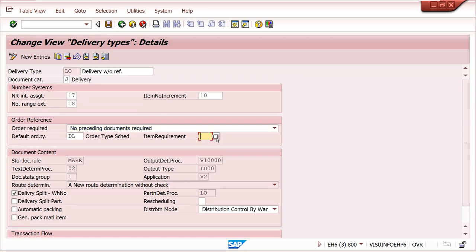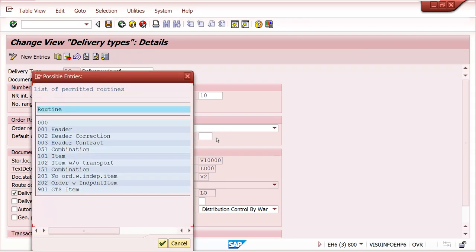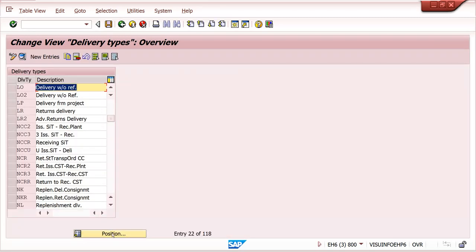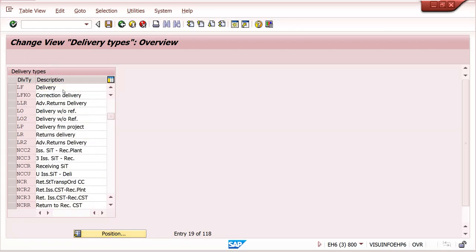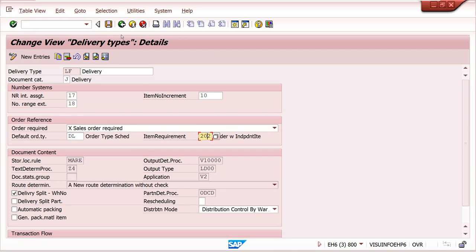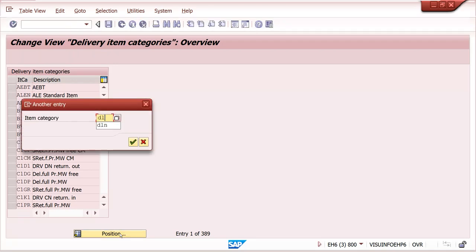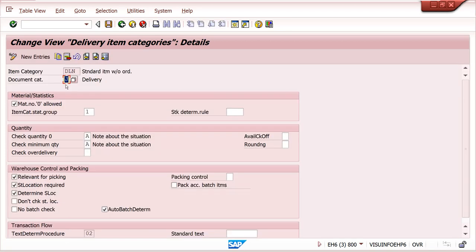Item requirement is also not required because we are not getting it from anywhere. At the LF level we can maintain item requirement. LO is delivery without order reference. The item category LLN stands for item category part without reference. Double click on it. There is no major difference - storage location determination and relevance for picking can be set here.